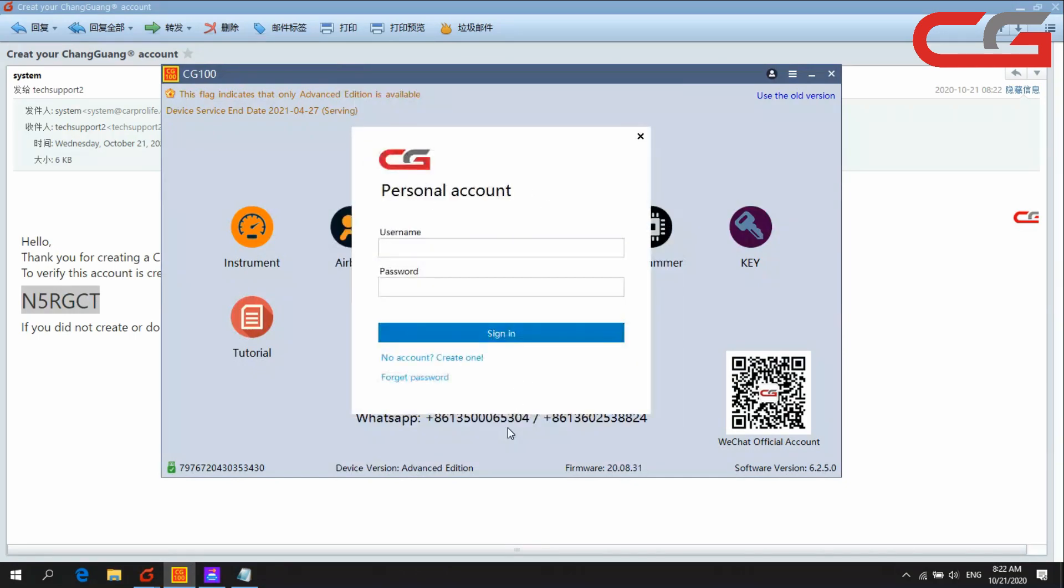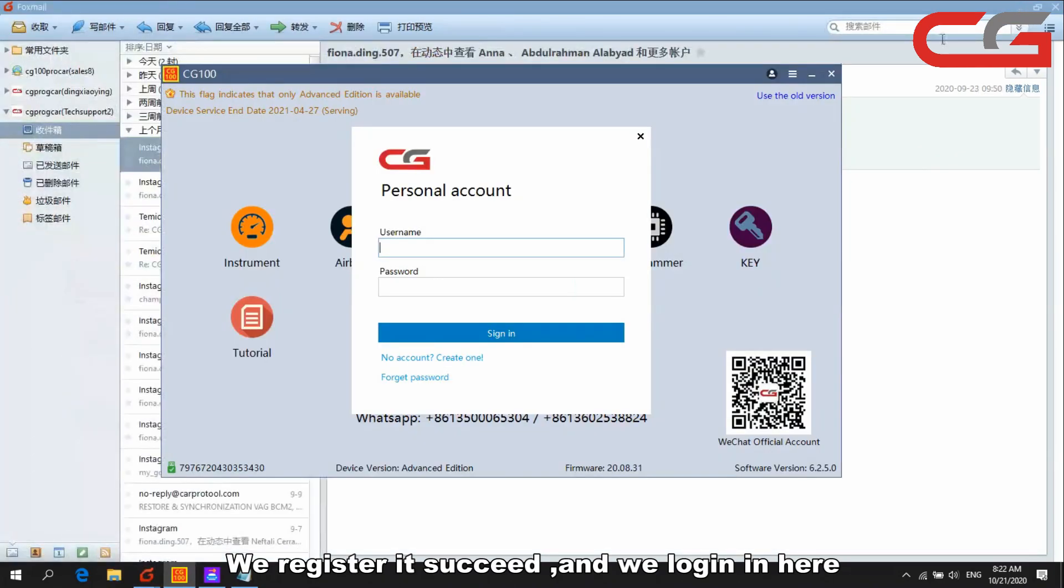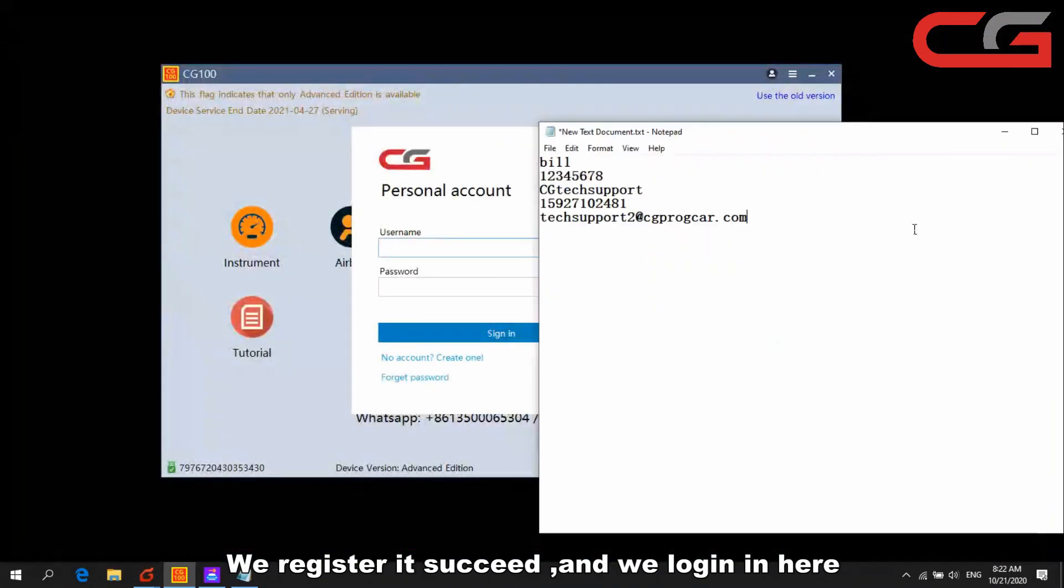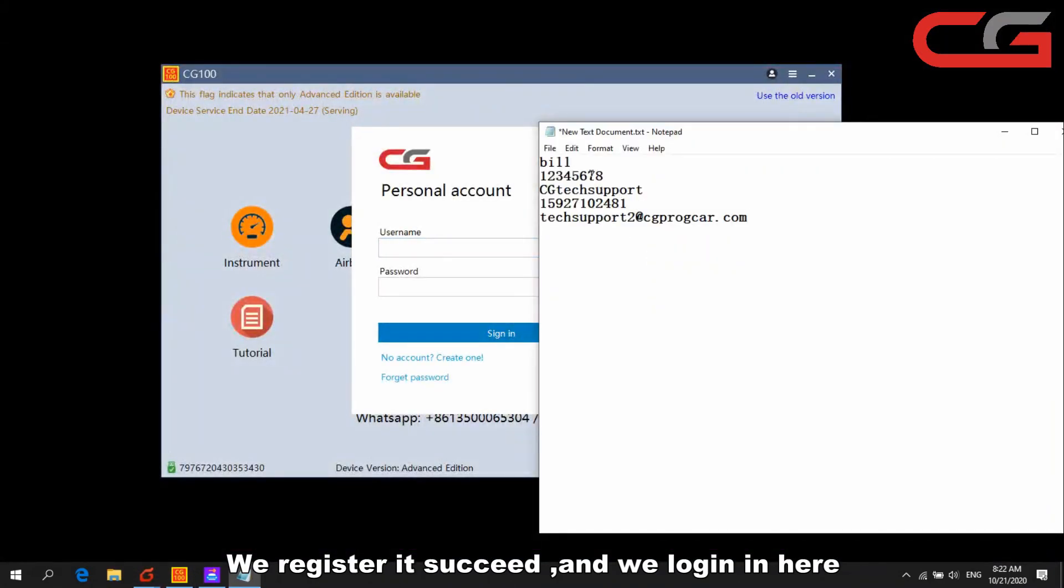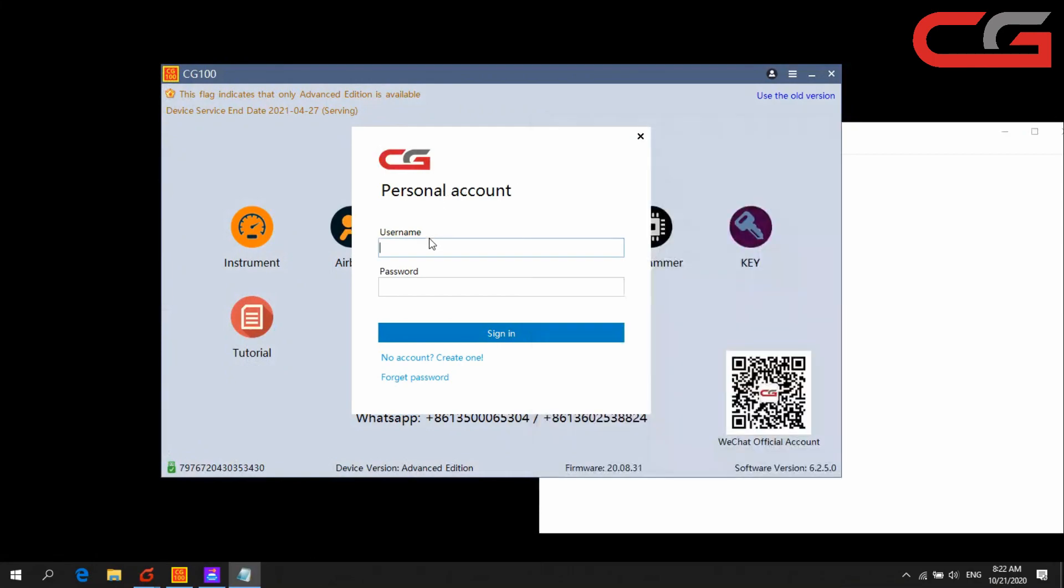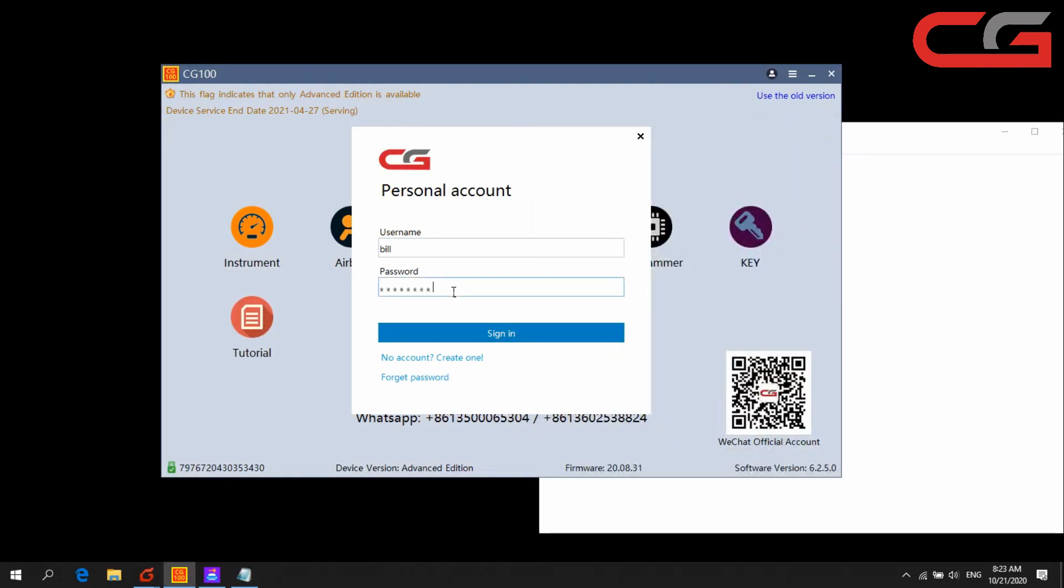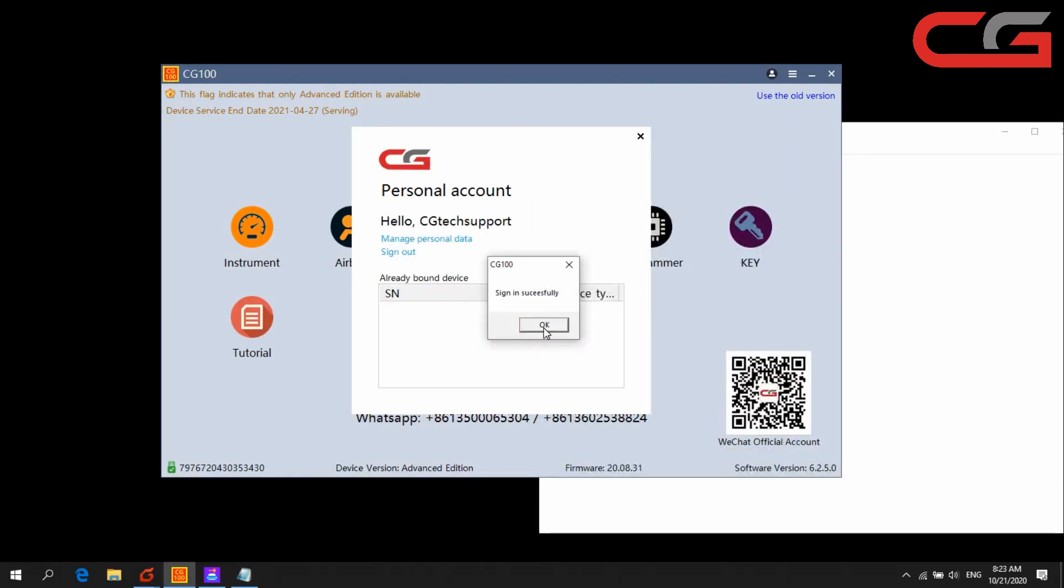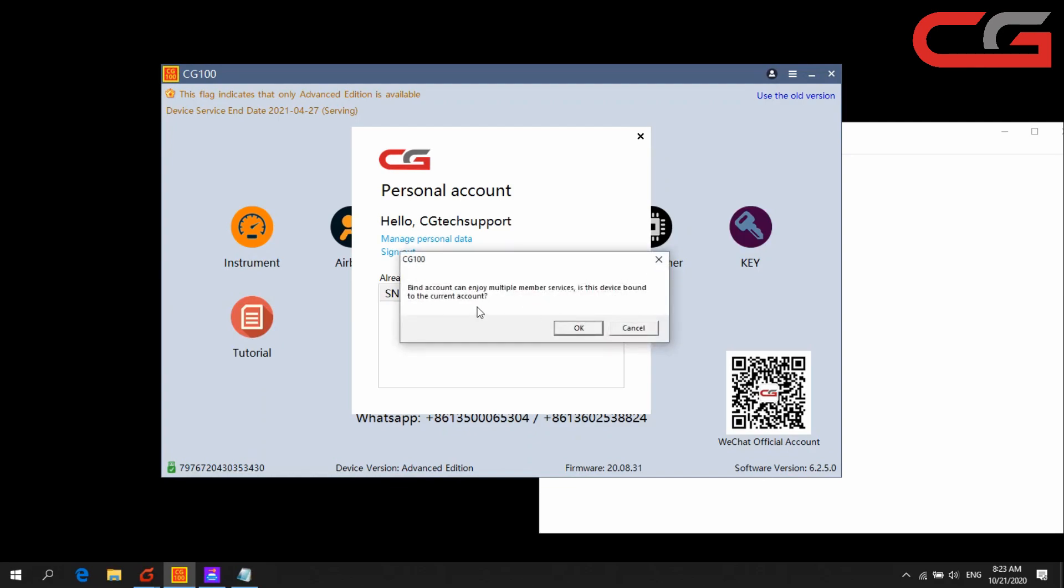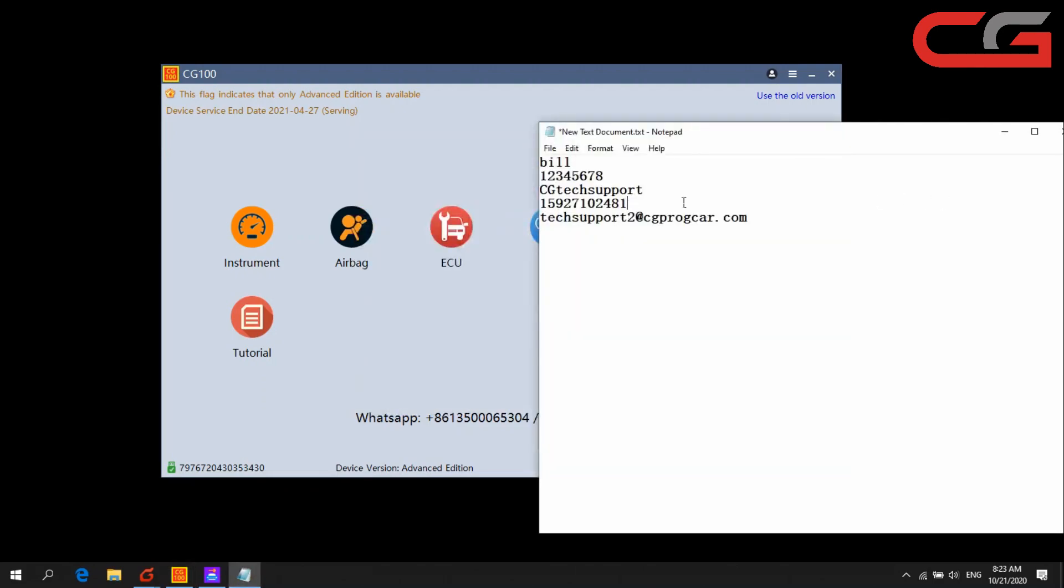Here, our username and password, sign in successfully. You can check the account here.